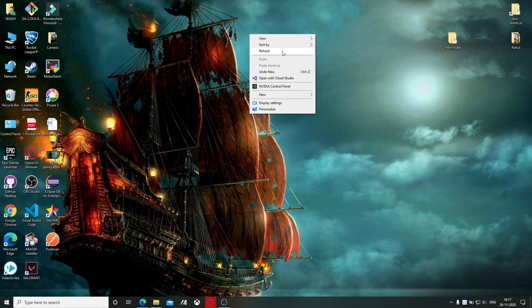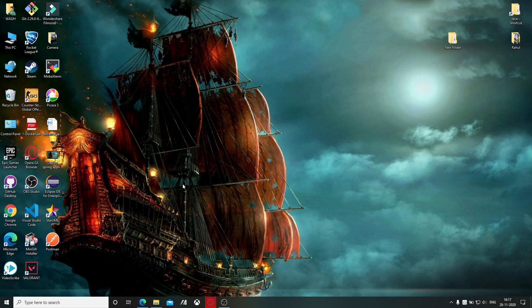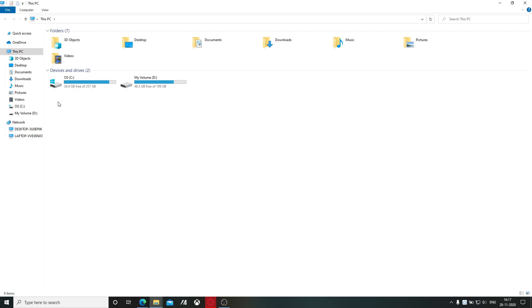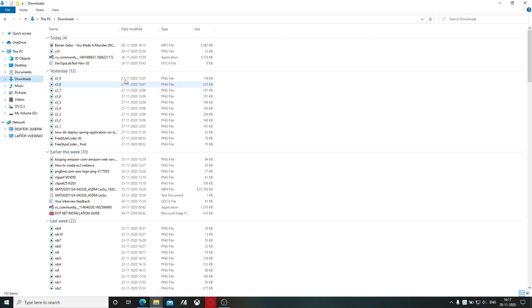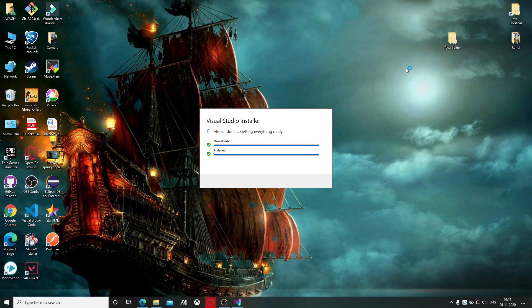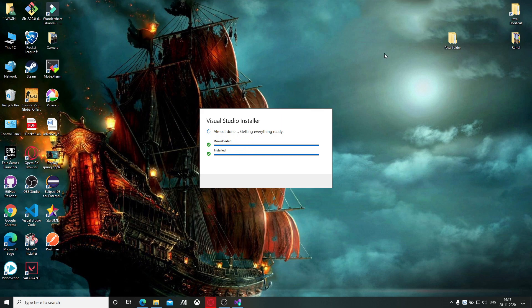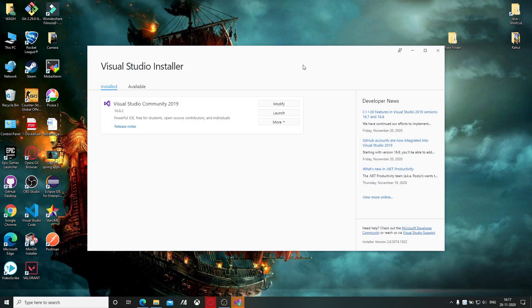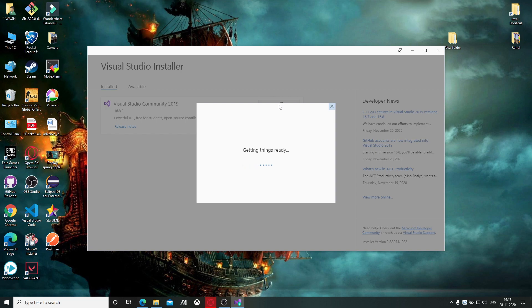What if you forgot to add some package or you want to add a new package? Click on the installer which we downloaded, click yes, then click continue. It will detect whether Visual Studio is installed or not. Visual Studio is installed in our system, so we can modify that. Click on the modify button.